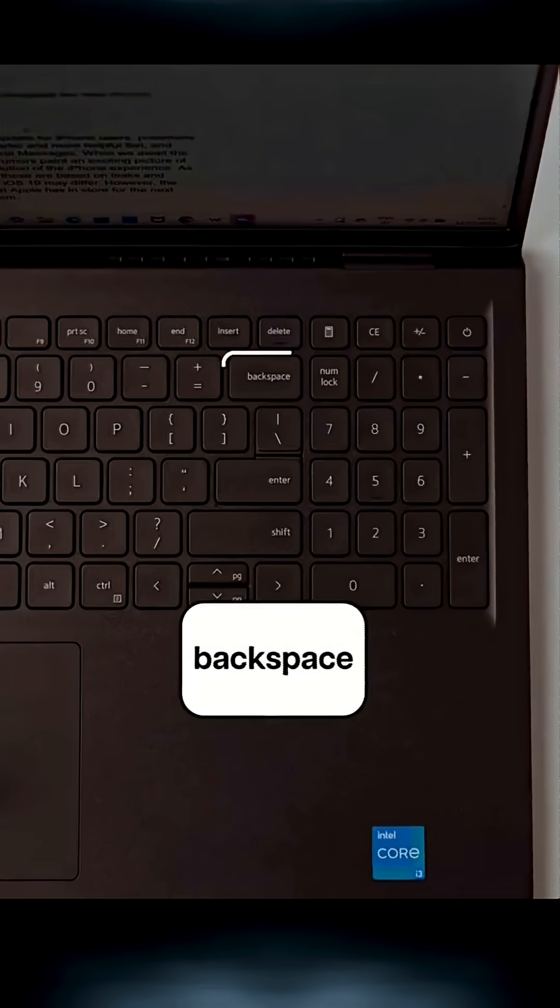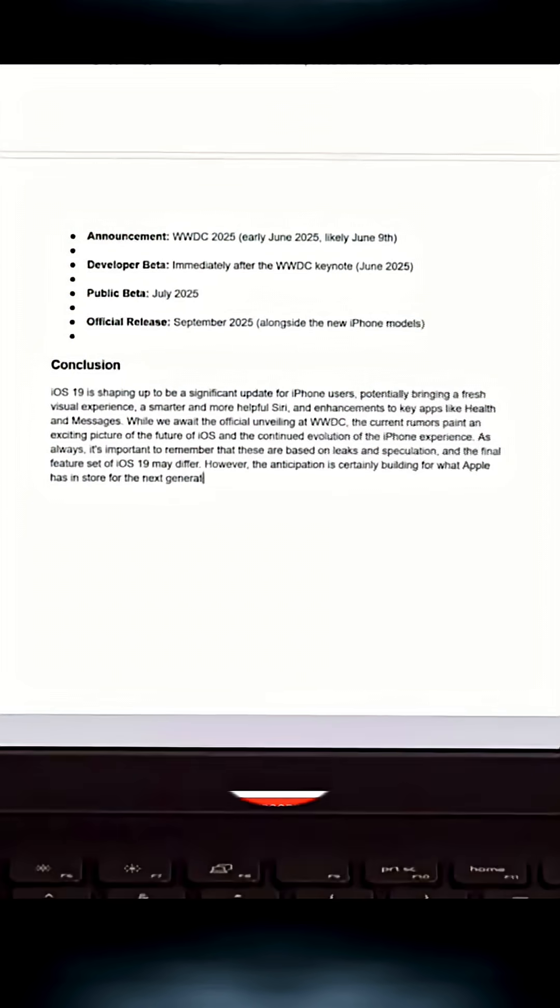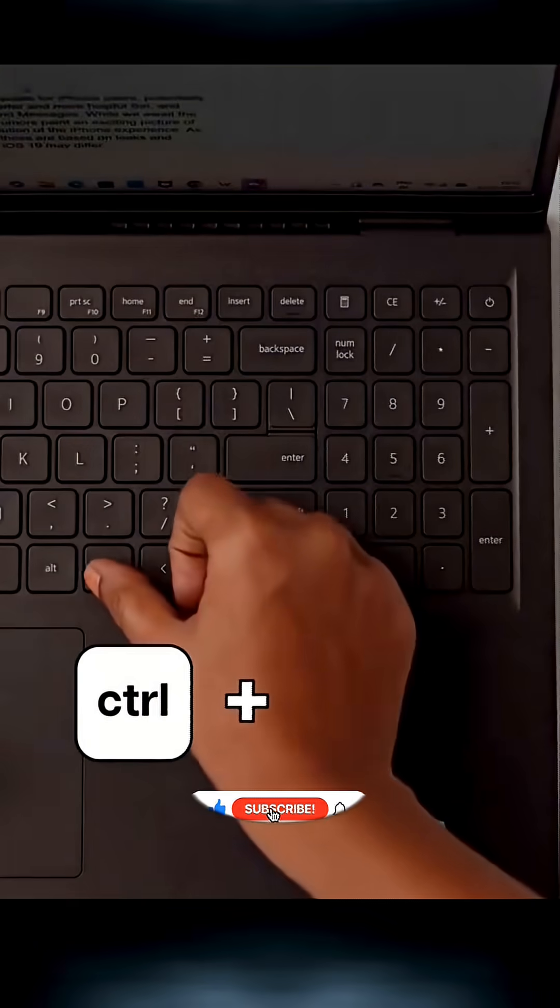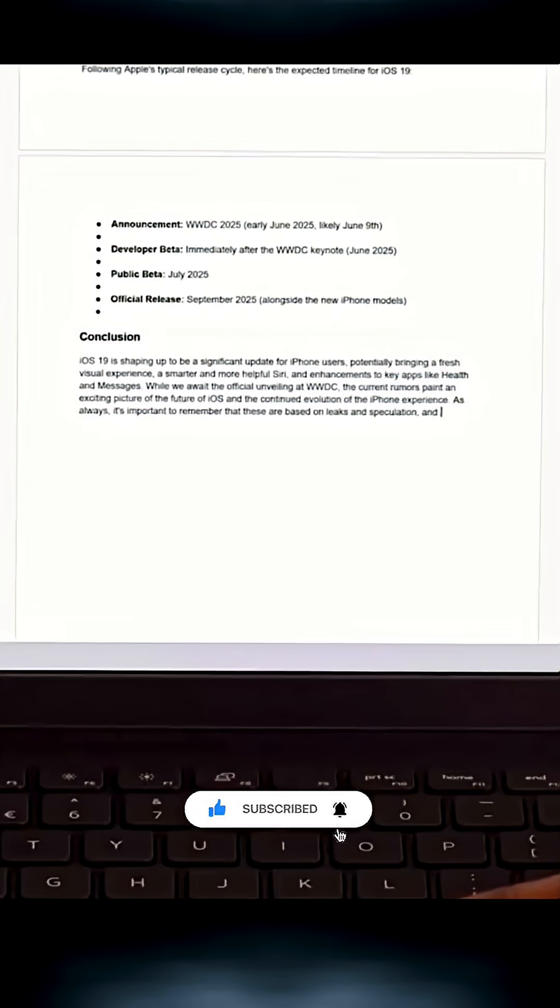Stop holding backspace. Press Ctrl plus backspace to delete entire words at once. Super fast.